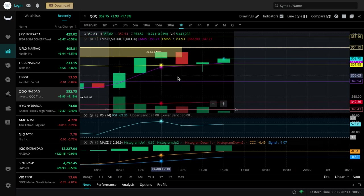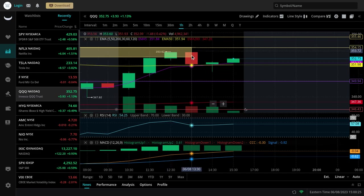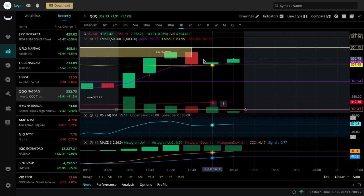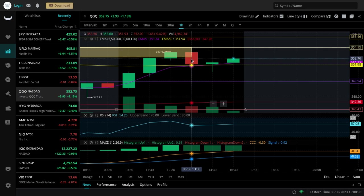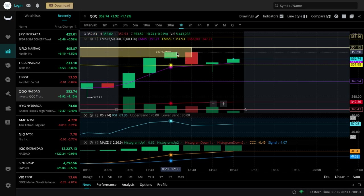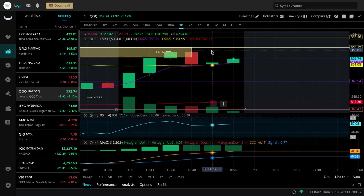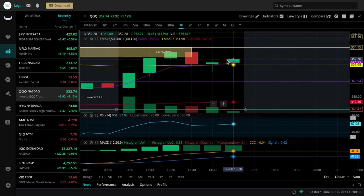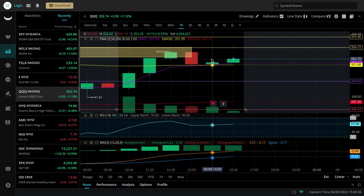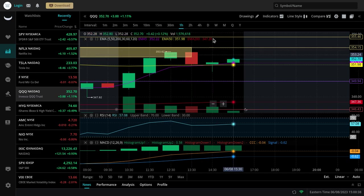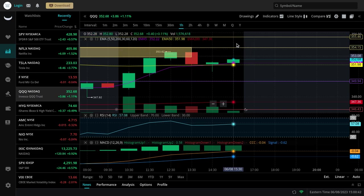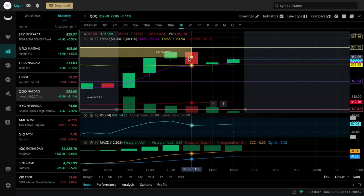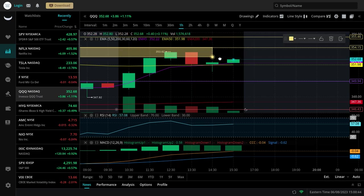Now we're going to be looking at these levels. Remember how historically 354 to 353 was support? Now it's going to be fighting 353, the zone over there as resistance. There's an entire chop zone between 353 to 354, so this entire zone up here is going to be acting as resistance.